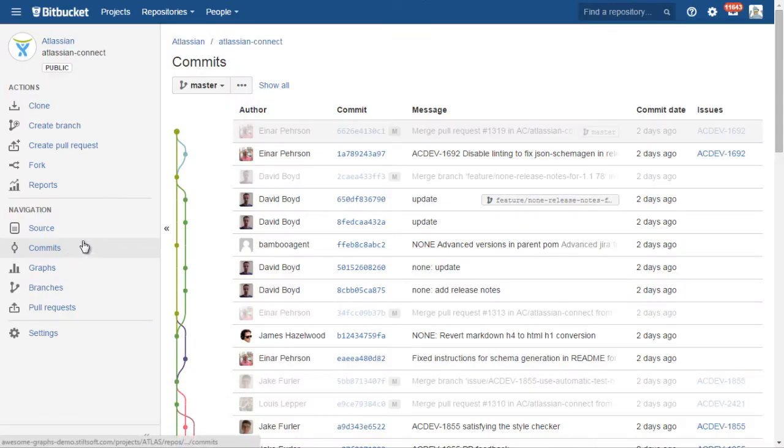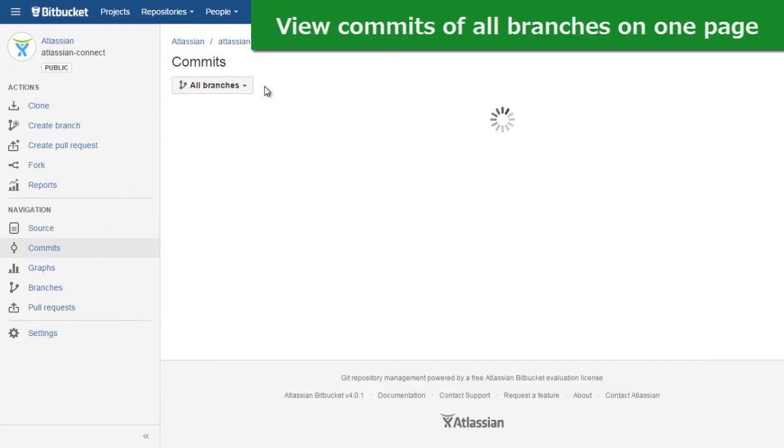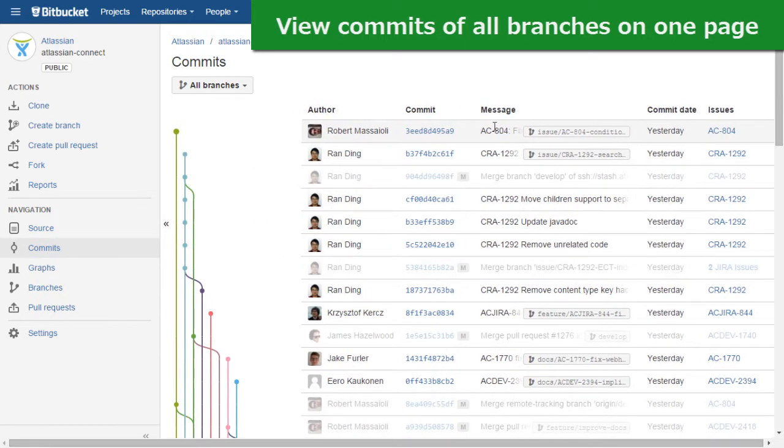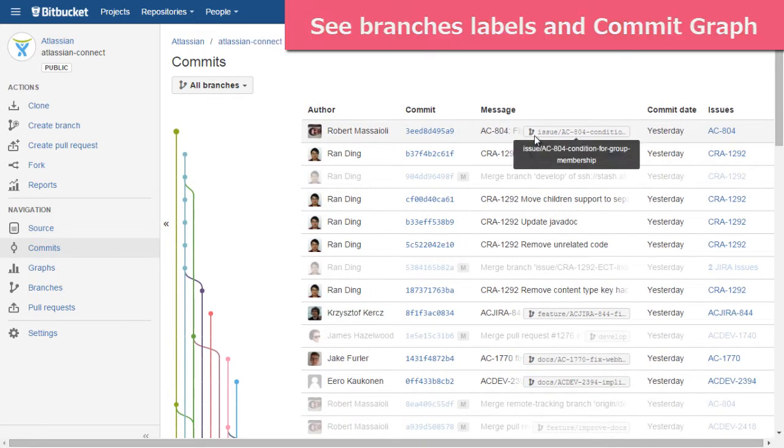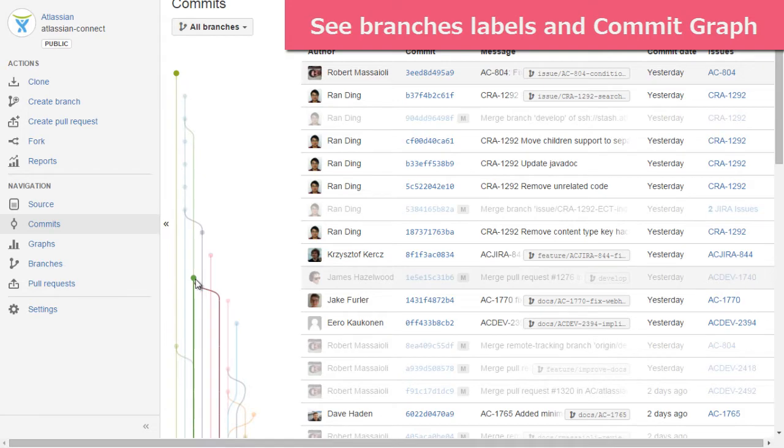AwesomeGraphs extends the commits page. It allows you to view commits of all branches on one page, adds branch labels, and provides commit graph for visualization of repository development flow.